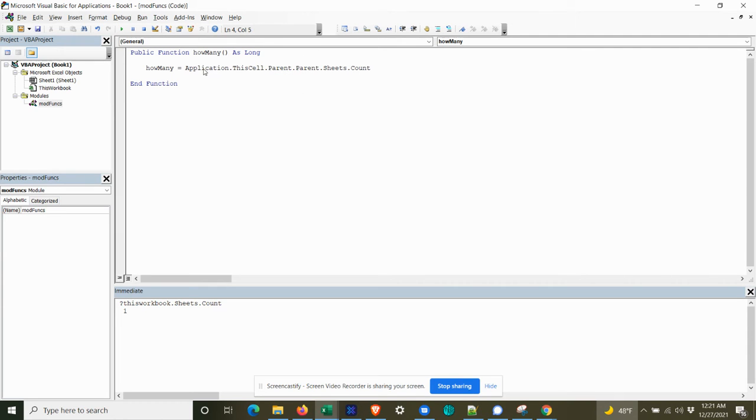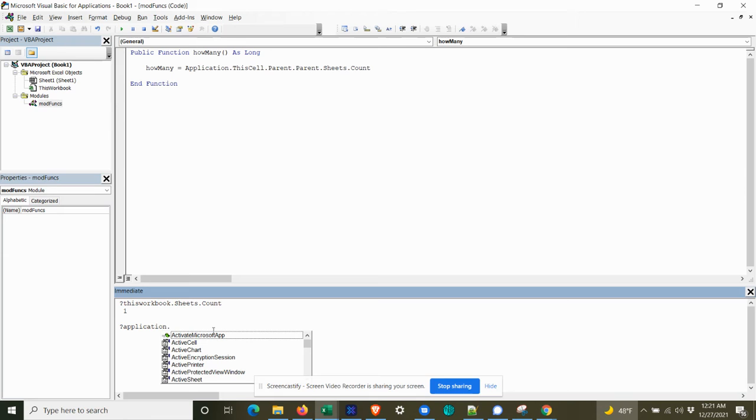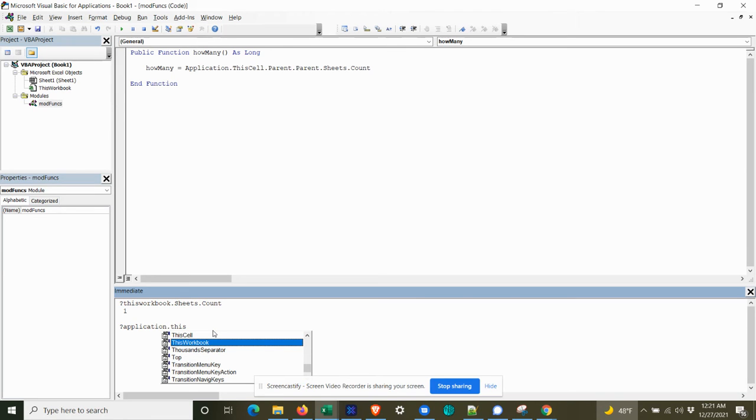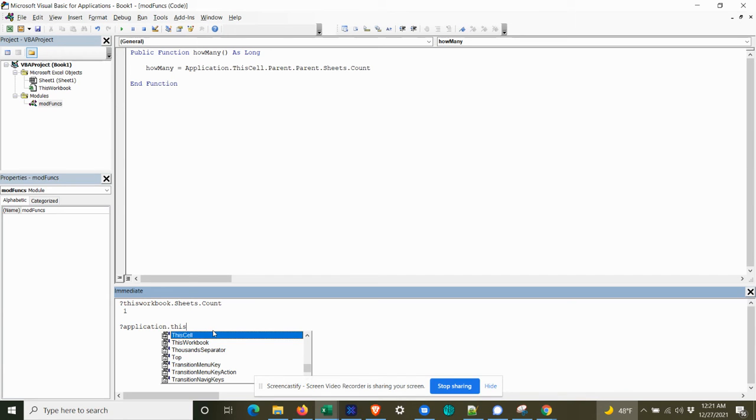Then we've got the sheets object. There might be, I don't know if there's like an application that, let's see where else. Oh, there is, well, this workbook is explicit to the actual workbook. So this wouldn't work. This workbook wouldn't work, but this cell would.